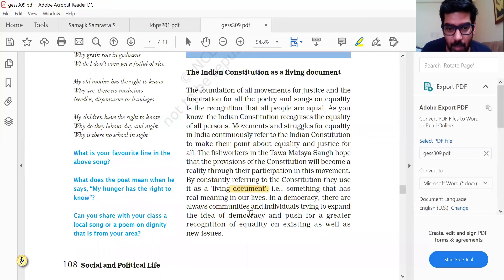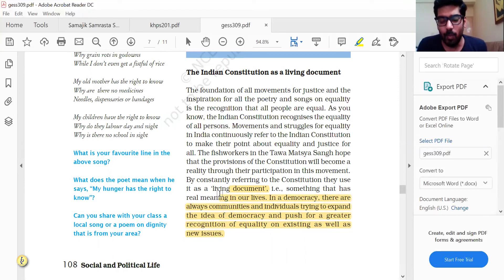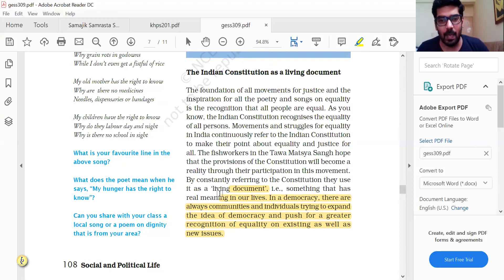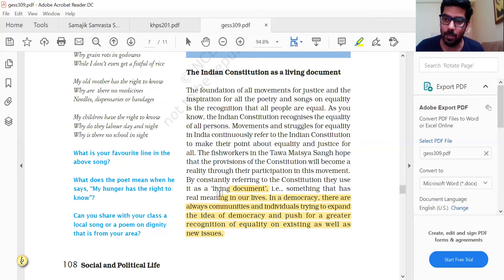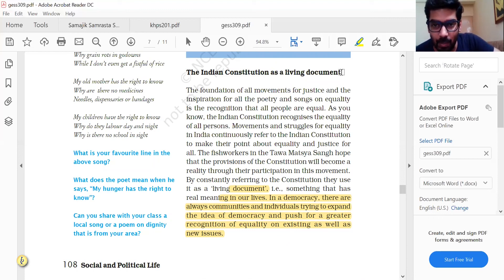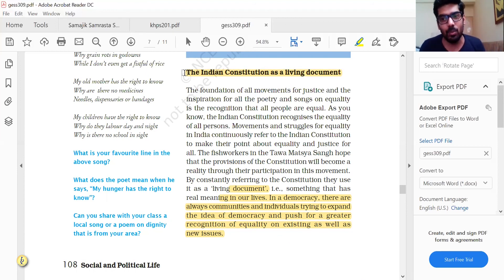There are always communities and individuals trying to expand the idea of democracy and push for greater recognition of equality on existing as well as new issues. The Indian Constitution being a living document means that citizens of this country can challenge the government through lawful means. Democracies allow you to express your concern, anger, or displeasure with the government — that is why it is called a living document. The more than 100 constitutional amendments are empirical evidence of exactly what our constitution makers envisioned.